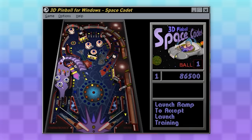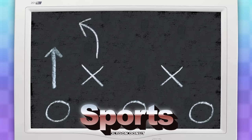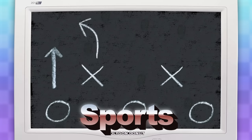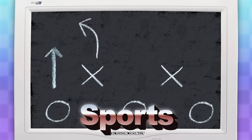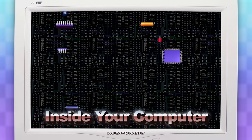The screensavers it comes with are travel, nature, mystery, sports, Leonardo da Vinci, dangerous creatures, inside your computer, and the golden era.